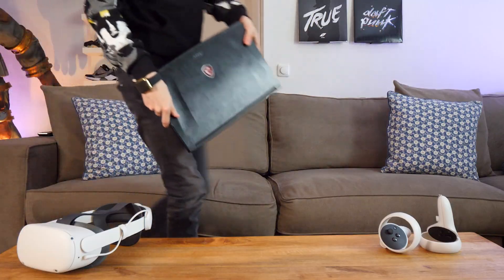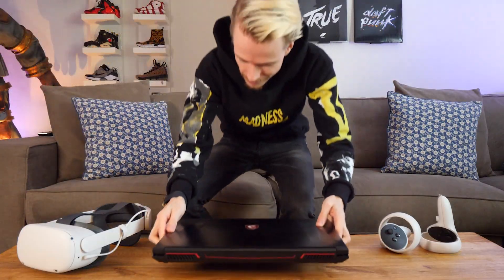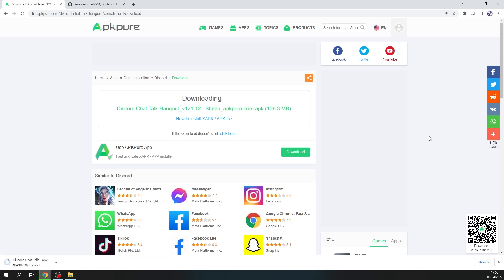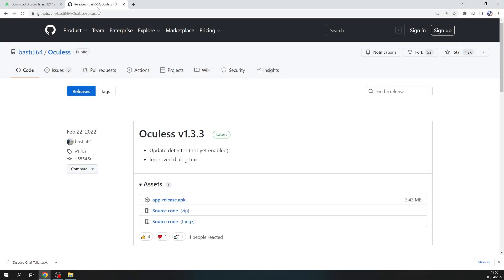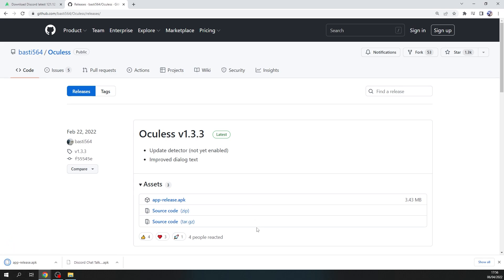The next step is to grab a laptop or computer to start downloading two files that I linked in the description below. Both are APKs. One is Discord itself, and the other is called Oculus — a toolkit made by Basti that makes sure Discord can run in the background on the Quest.